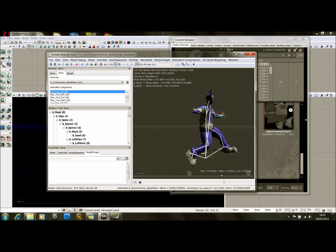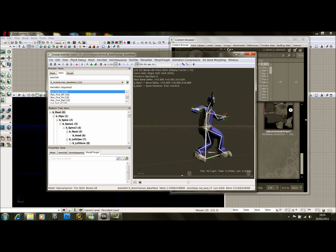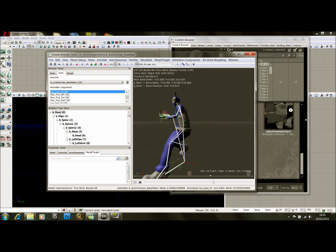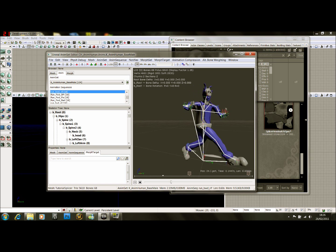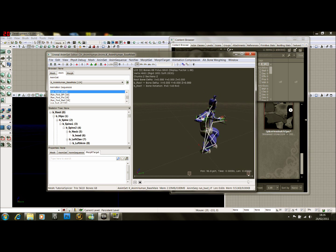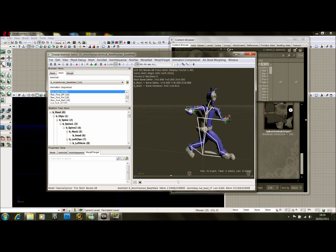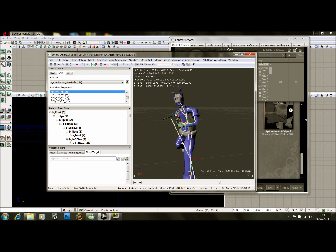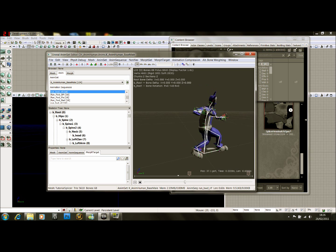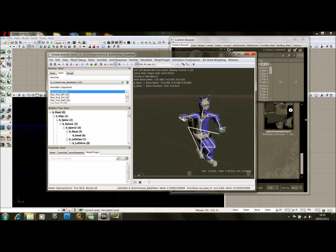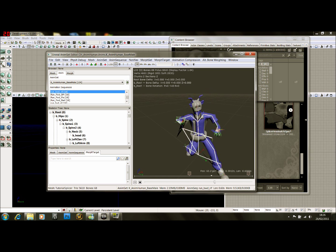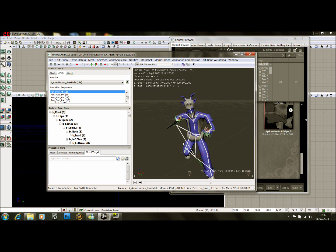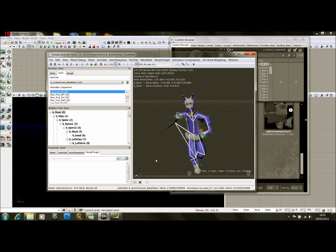That's running backwards with a rifle. So you can see he's animated fairly well. He's not perfect, but he's definitely going to do for getting an in-game character.